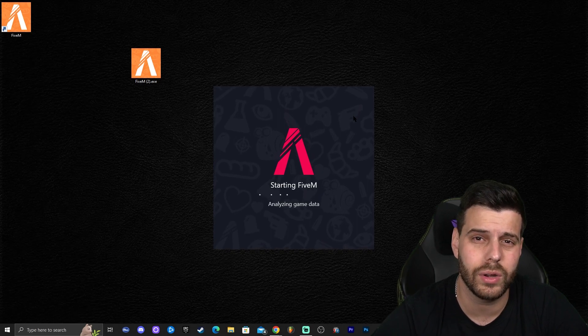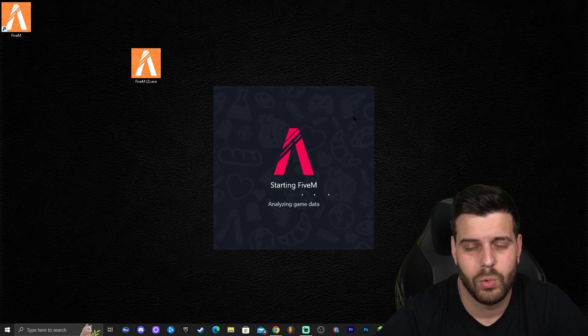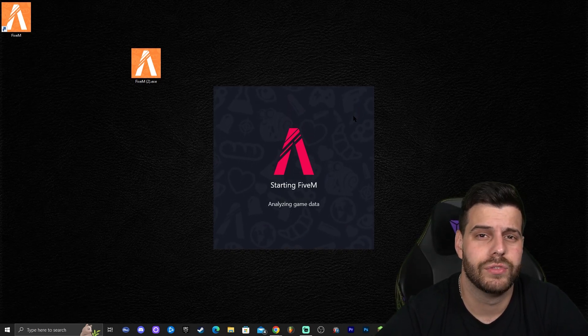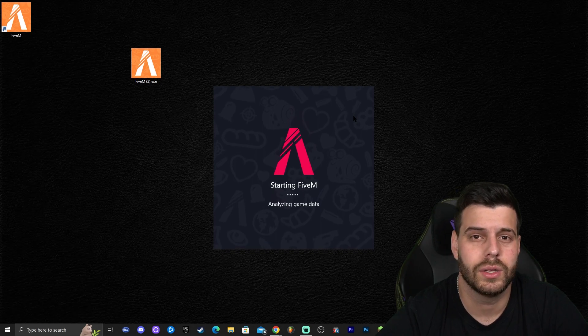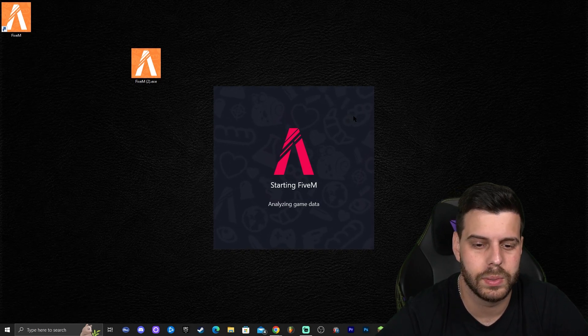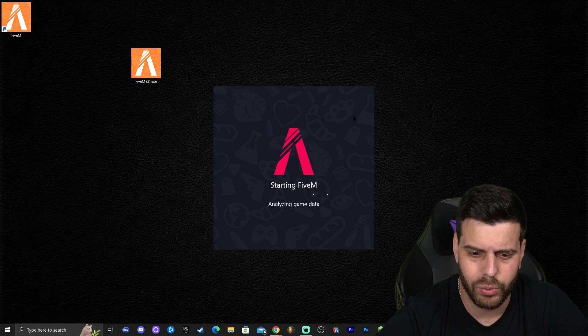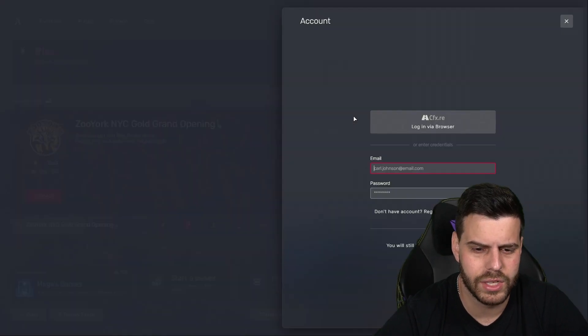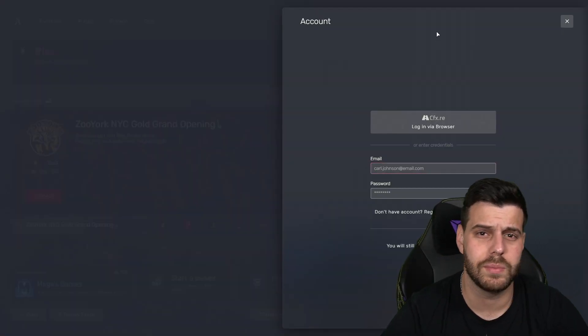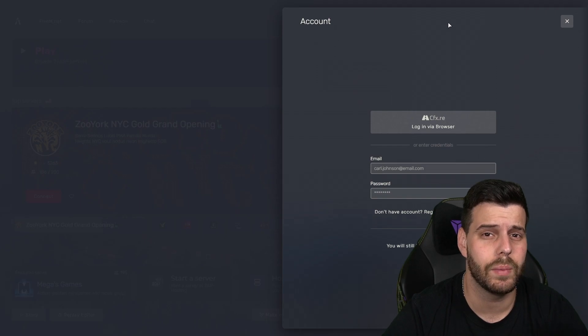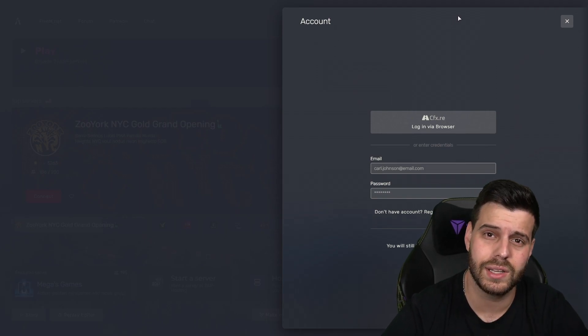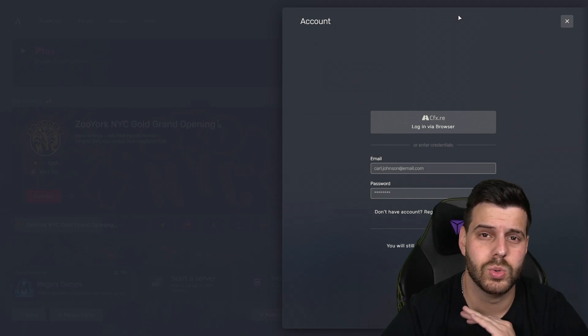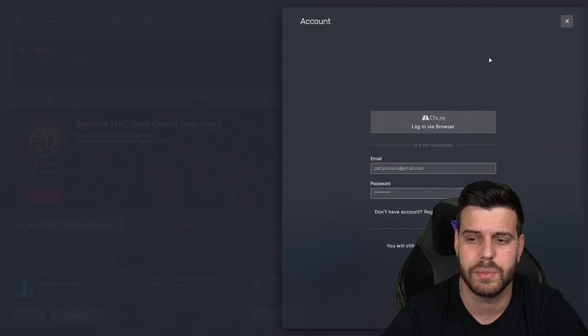Now, also keep in mind, if you don't have Discord, most servers will require you to have Discord, at least Discord, to join the server. Most role-play servers will require you to have Discord, so I do recommend that you have Discord installed. And also, you're going to need Steam for those of you that installed GTA through Epic Games like I did. You're still going to need Steam to log in to the servers. It's still going to require you to have a Steam account.